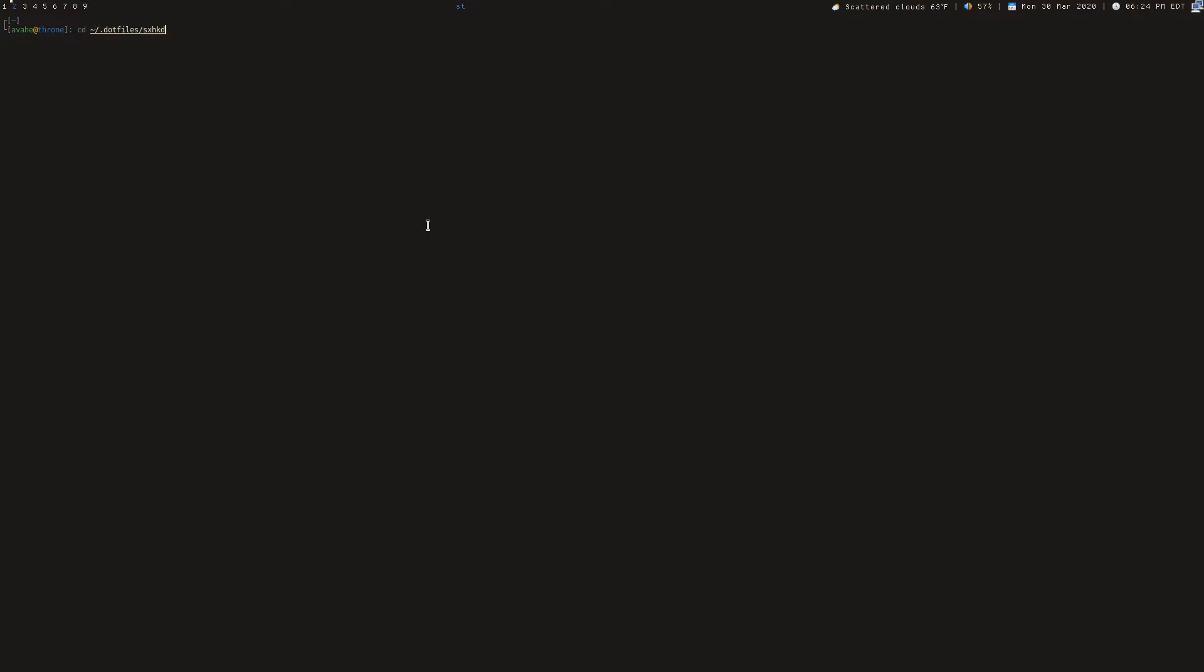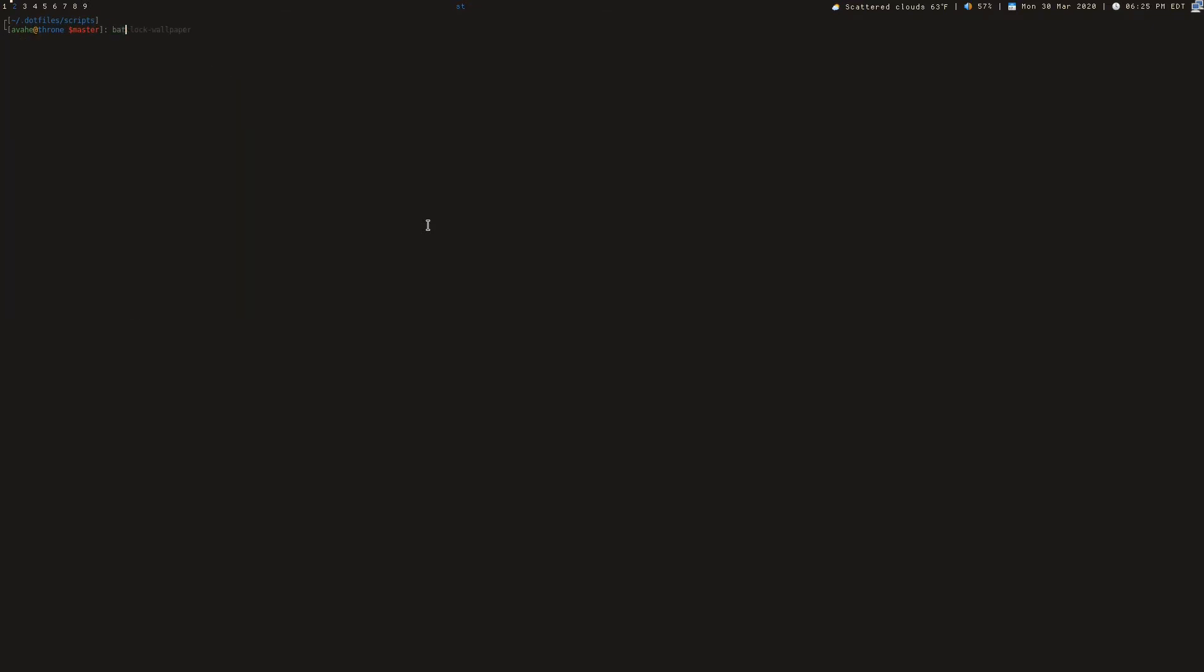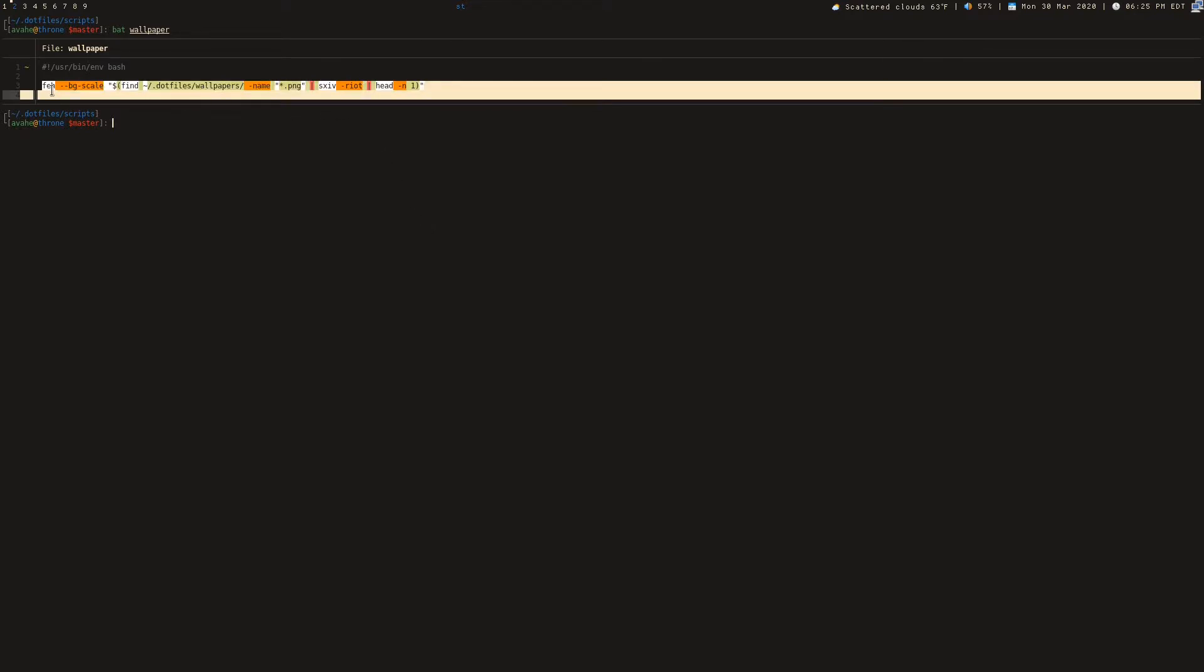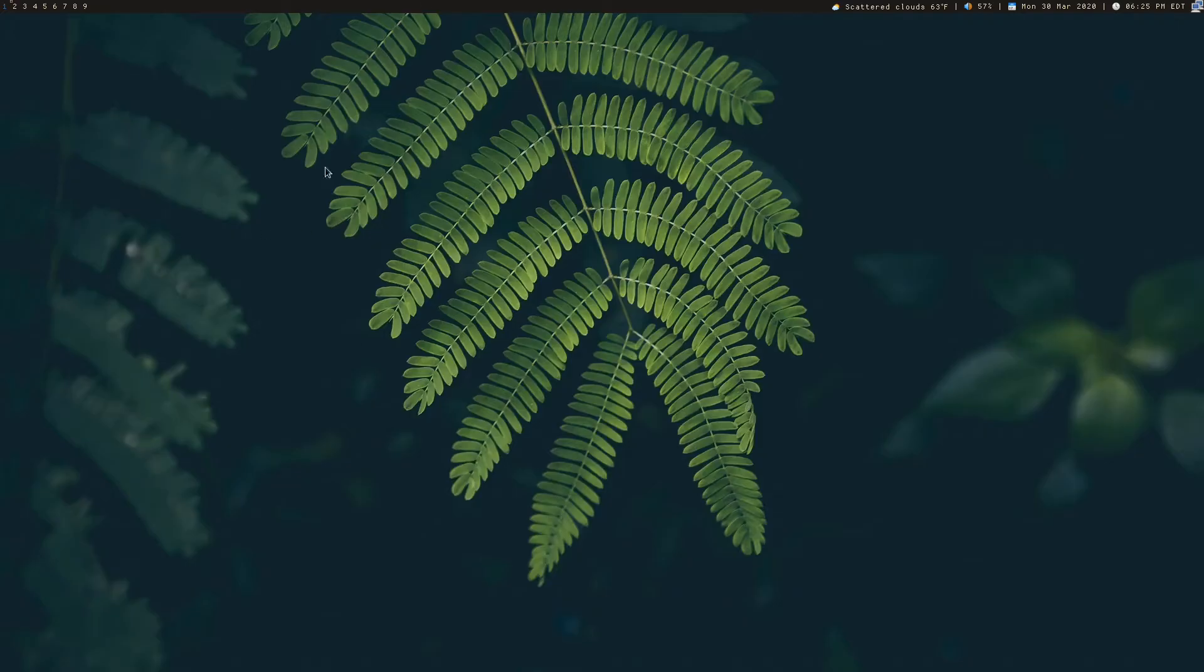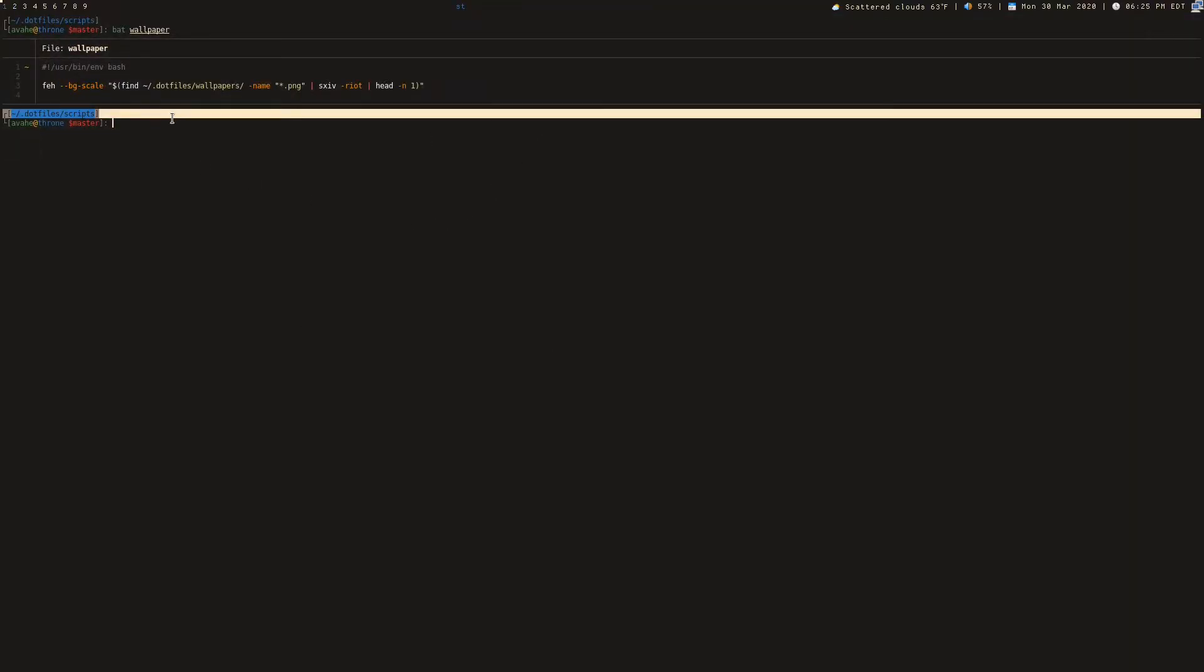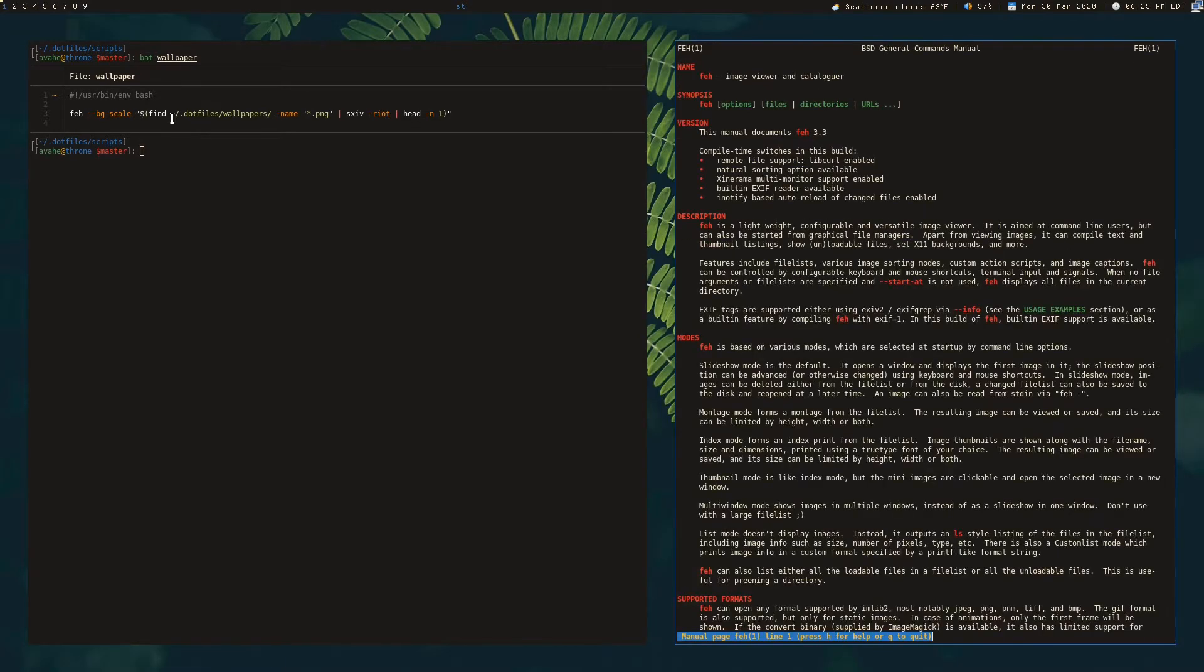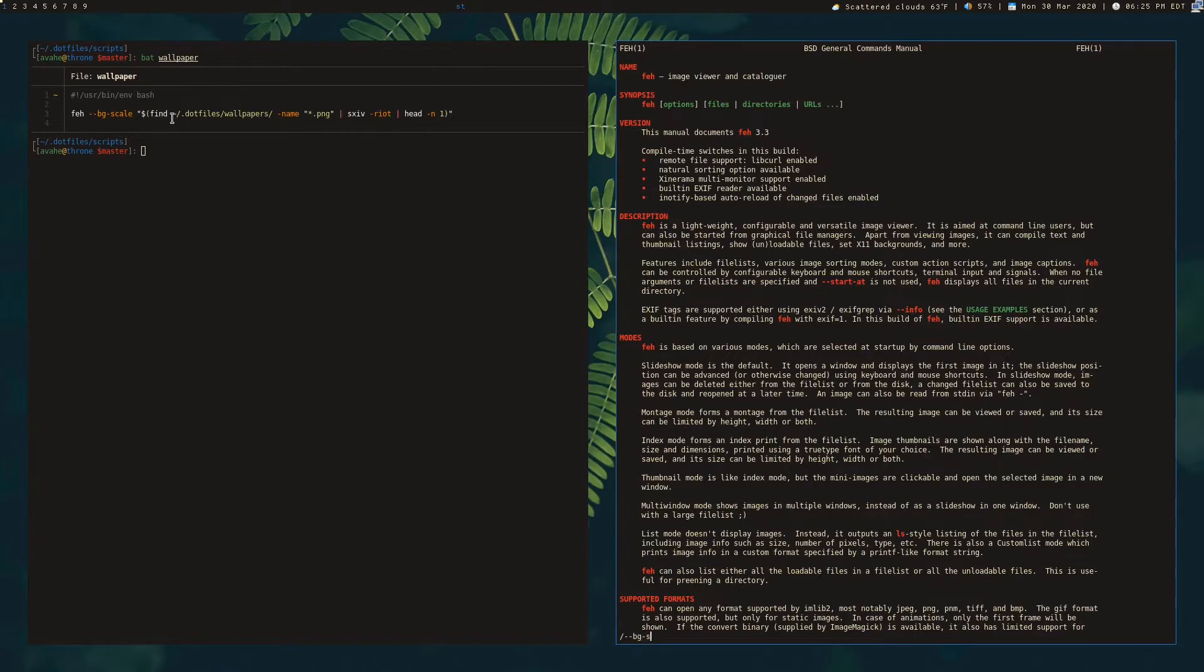So let's go ahead and check out my wallpaper scripts. So this is the basic wallpaper script. We're just using FEH, which is another image viewer, but it also allows for you to set the background of your desktop like this. So that's what this parameter is. Let's go ahead and just man FEH and check out that parameter BG scale.